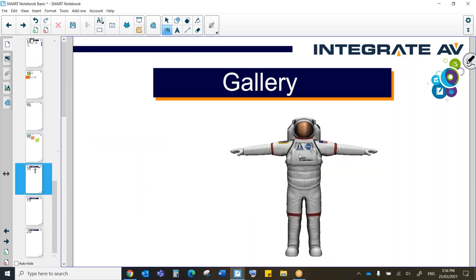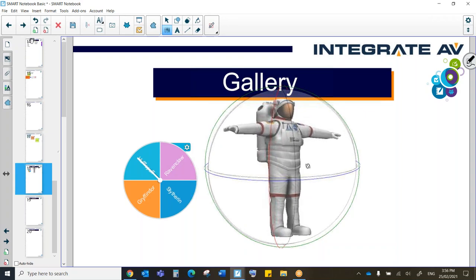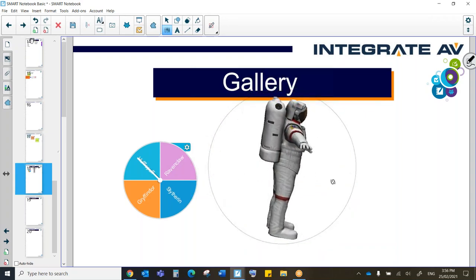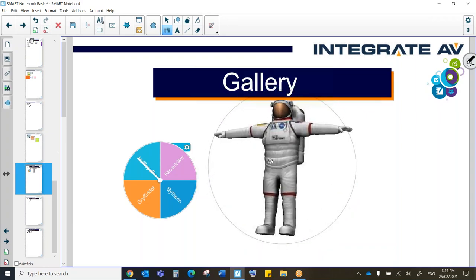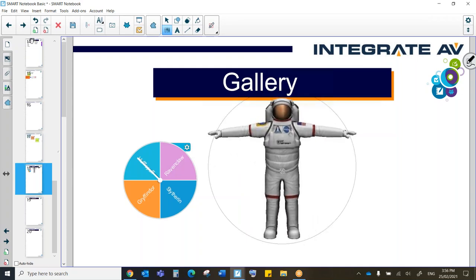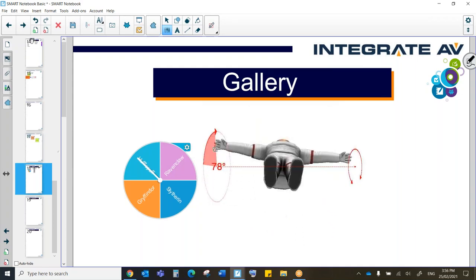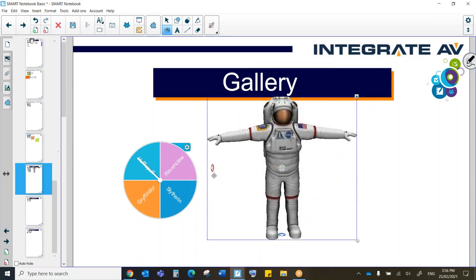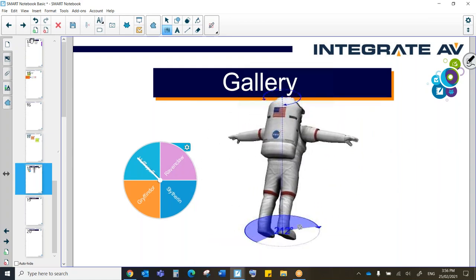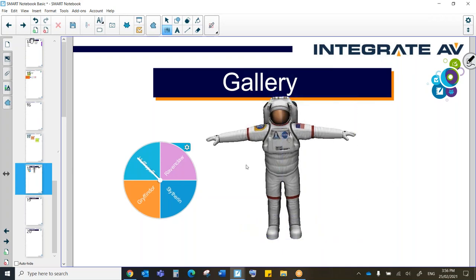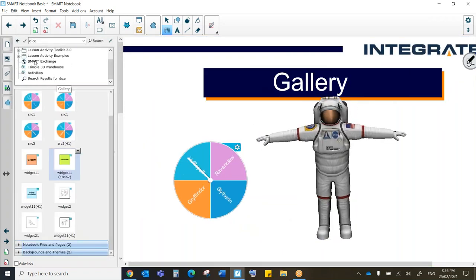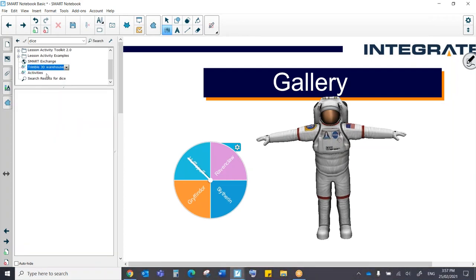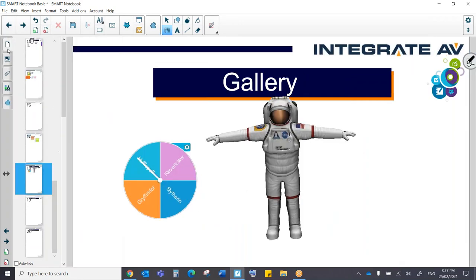There is also something new in the gallery, which is our 3D objects. So our 3D objects are really, really fun to manipulate and use. So obviously I can rotate like that. I'm able to spin at different axes. Now there are a number of 3D images in the gallery itself. However, you are also able to import 3D images. So for example, from the Trimble 3D warehouse, you're able to go and browse 3D objects and bring them into your notebook.